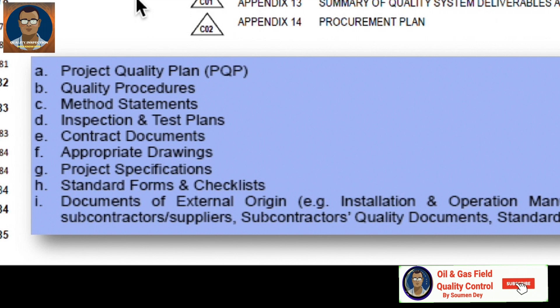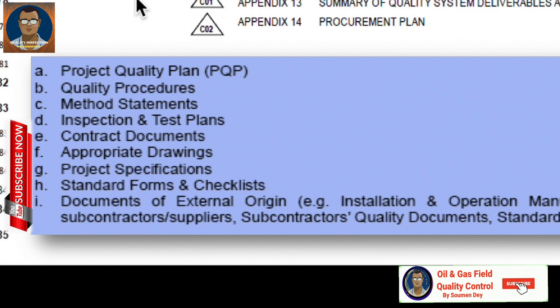A project quality plan not only contains the plan itself — it is also accompanied with many attachments. The first is the project quality plan document itself. It can be associated with quality procedures like welding, lowering, special process procedures, concrete, finishing of concrete, and repair methods. Also method statements, inspection and test plans, contract documents, appropriate drawings, project specifications, standard forms and checklists, documents of external origin such as installation and operation manuals from subcontractors or suppliers, subcontractor quality documents, standards, etc.